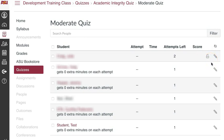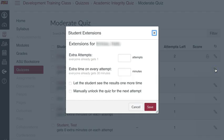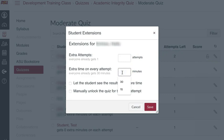To give a student extra time, click on the Moderate This Quiz button at the far right of the quiz. Click the edit icon, which is the pencil to the right of the student's name. In the box, enter the extra minutes the student is allowed to have when taking the quiz and click Save.